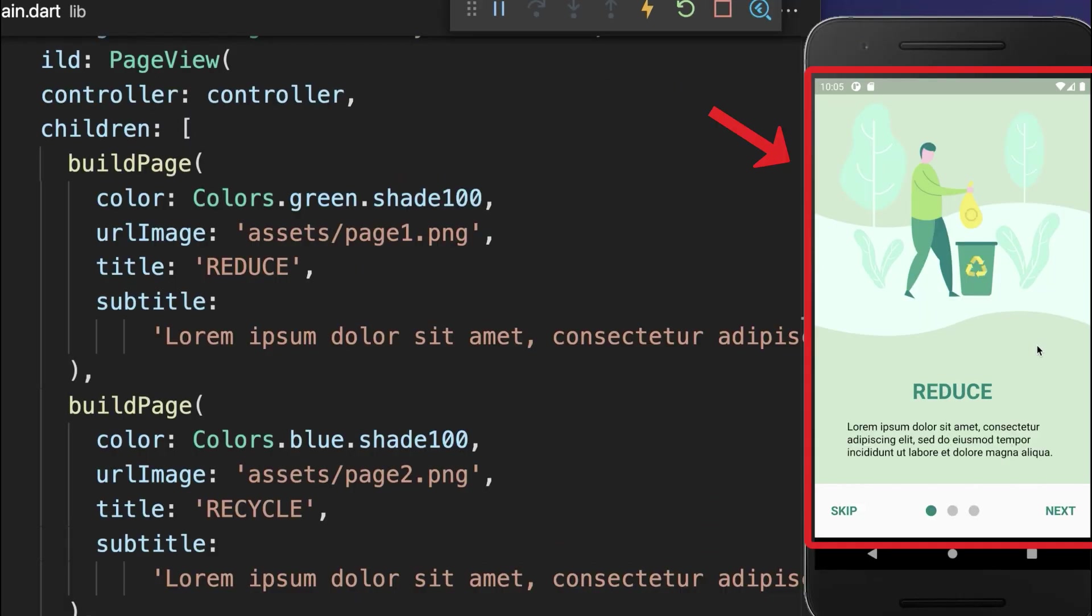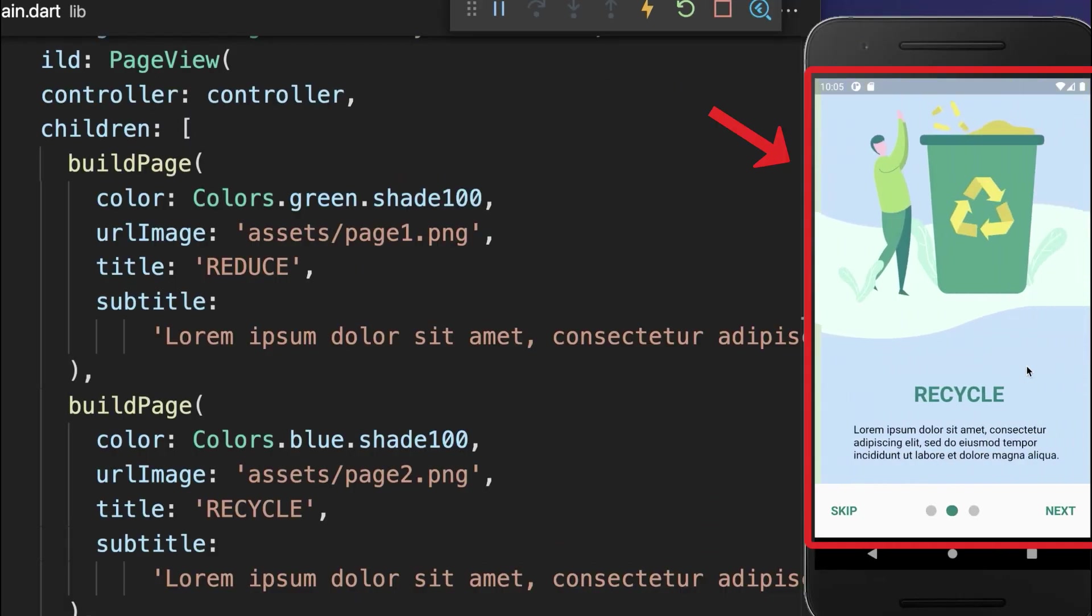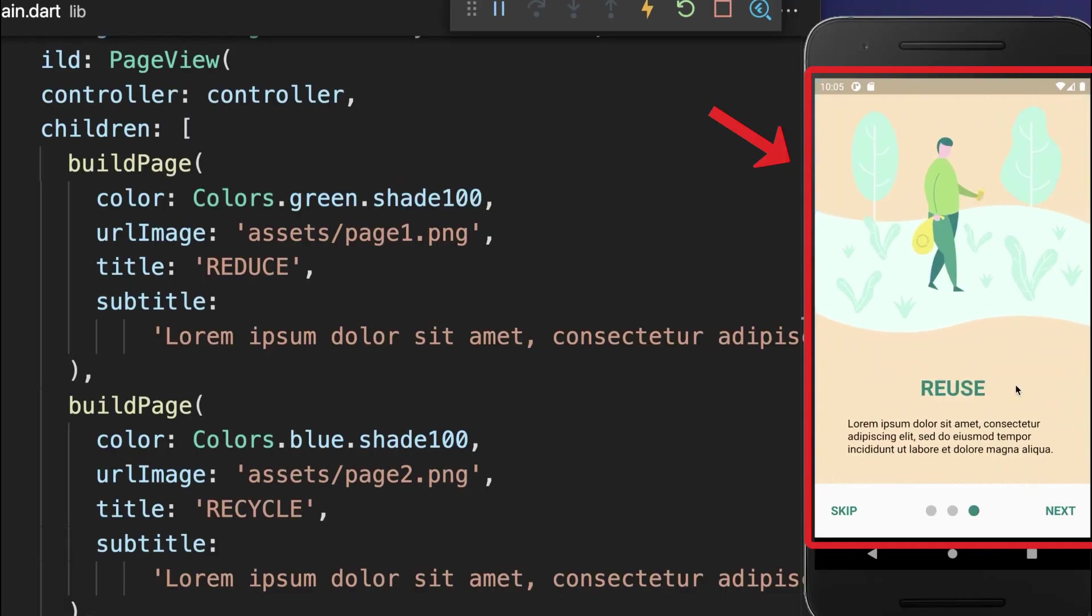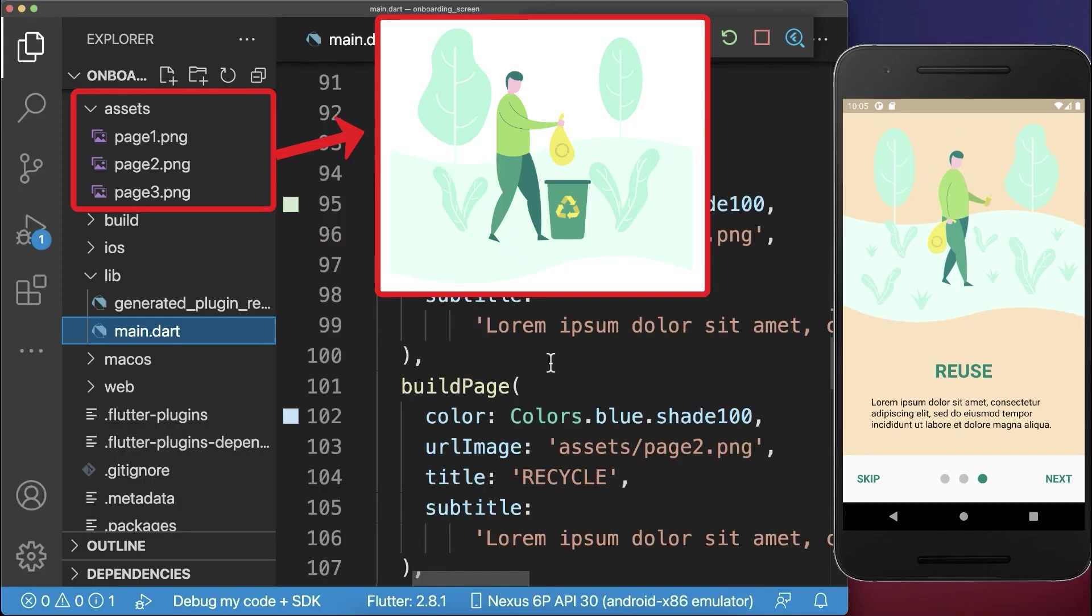With this, we have a real onboarding design with images, title, and subtitle.